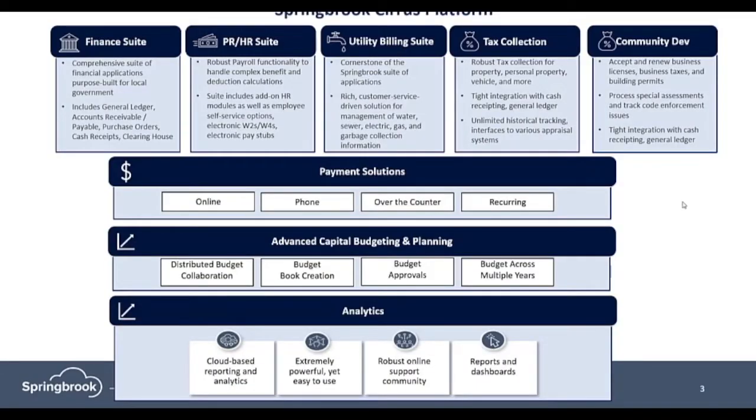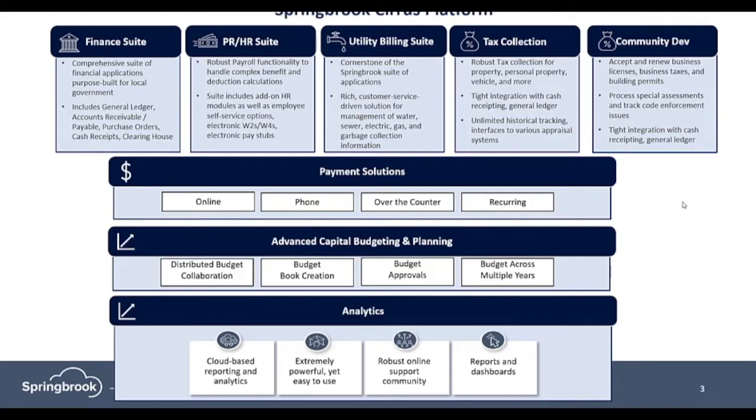Springbrook Cirrus provides an integrated ERP suite comprised of core foundational product areas specific to local government agencies: Financials, payroll, human resources, utility billing, tax collection, and community development. We support payments across multiple channels, including online, phone, over-the-counter, and recurring.